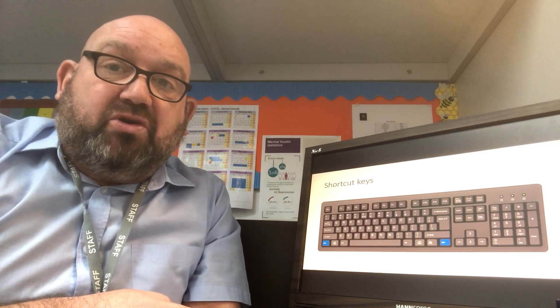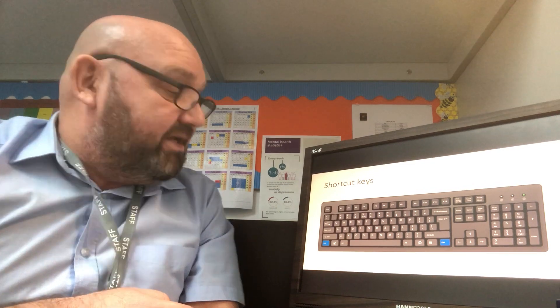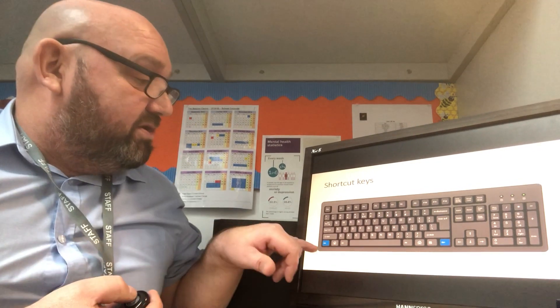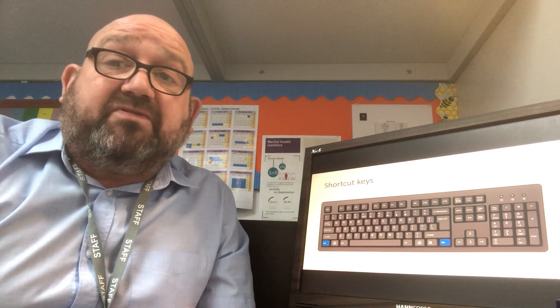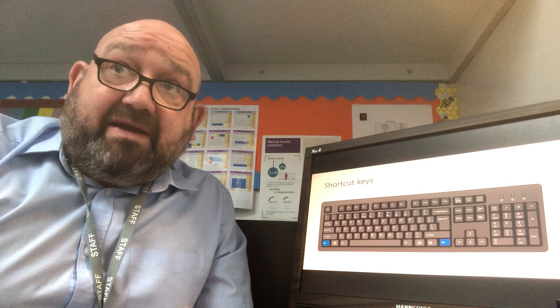Hi folks, while you're working from home you might want to save yourself some time by using some shortcut keys. Today we're going to look at the basic shortcut keys using the control keys, which are in blue on this keyboard. If you press the control key and another key, it does certain jobs for you that you might not want to go through all the menus to do.